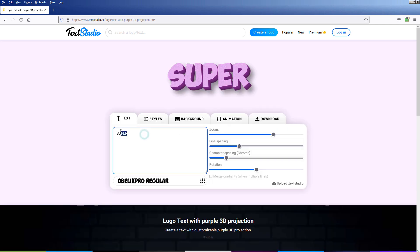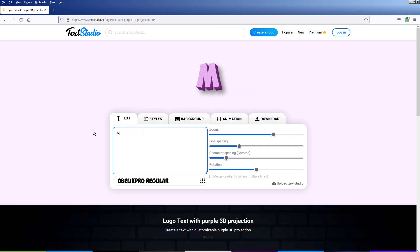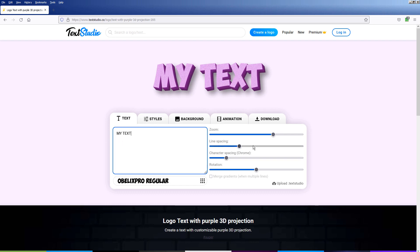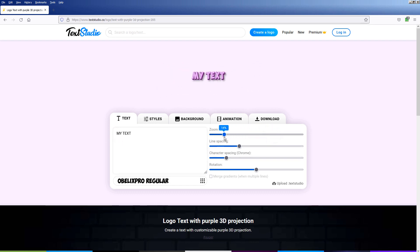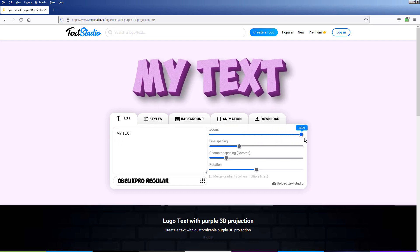Once we change the text, it gets updated immediately. But be advised that some functions only work on Google Chrome.